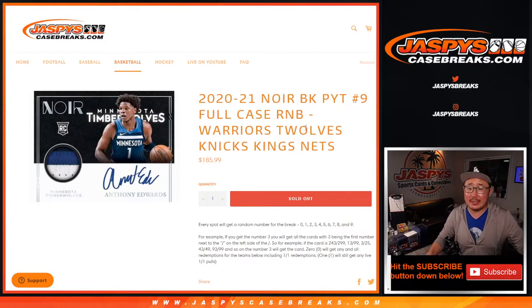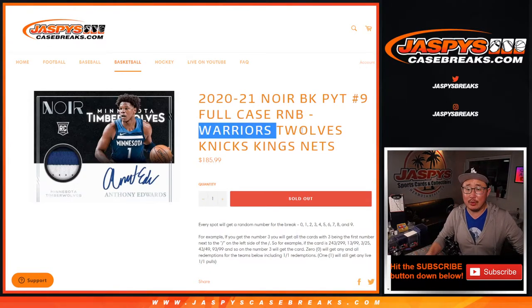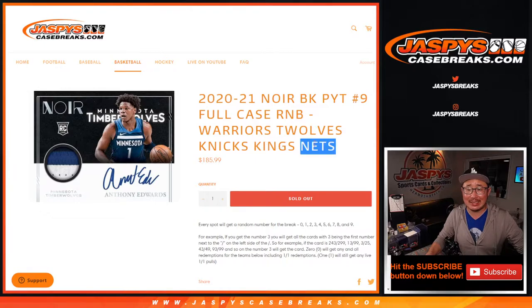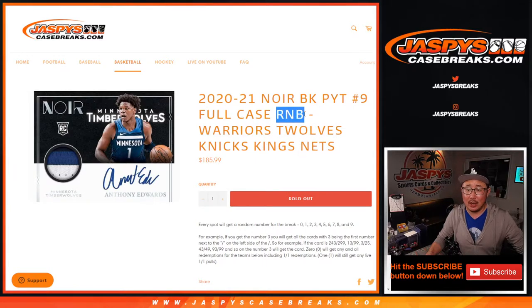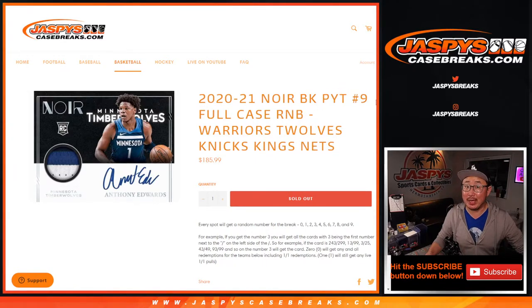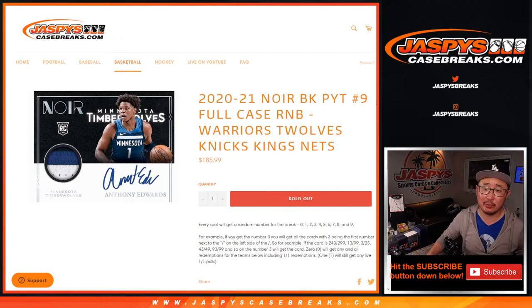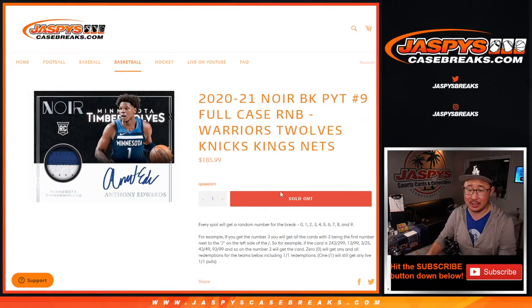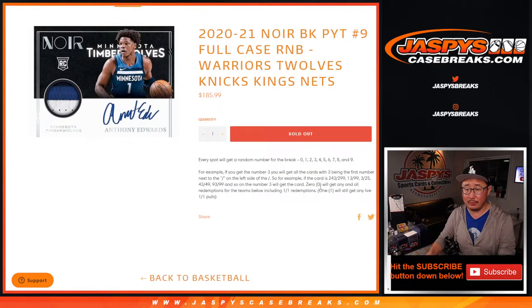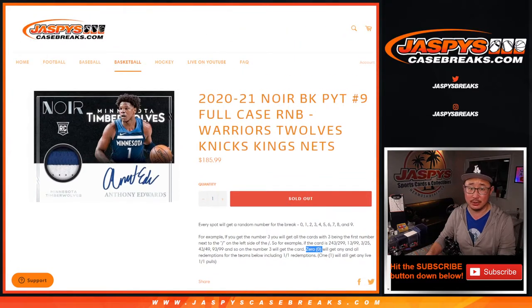Hi everybody, Joe for JaspiesCaseBreaks.com with the Warriors, T-Wolves, Knicks, Kings, Nets Random Number Block Randomizer for Picky Team 9, which is coming up in a separate video if you're looking for the break itself. Here's how the number blocks work if you're not familiar with it. Remember, zero gets any and all redemptions.